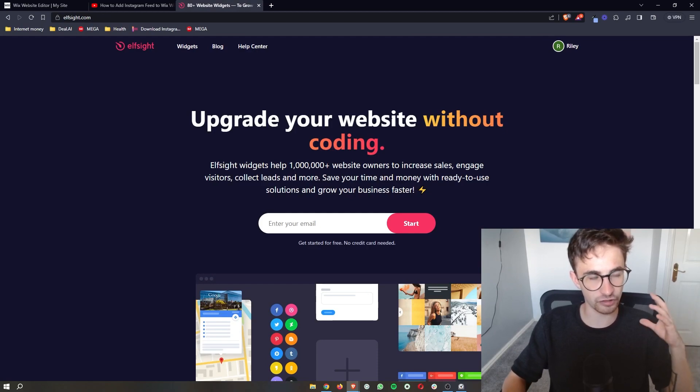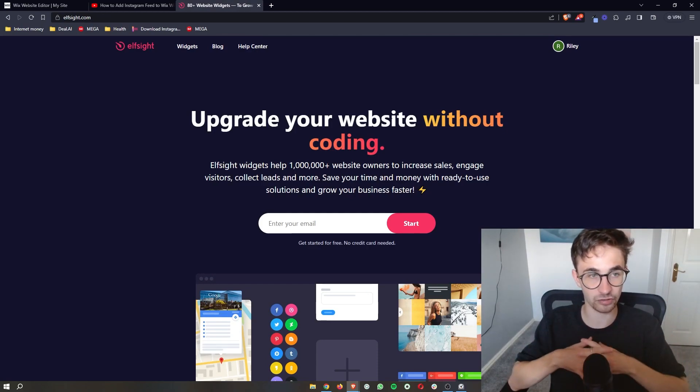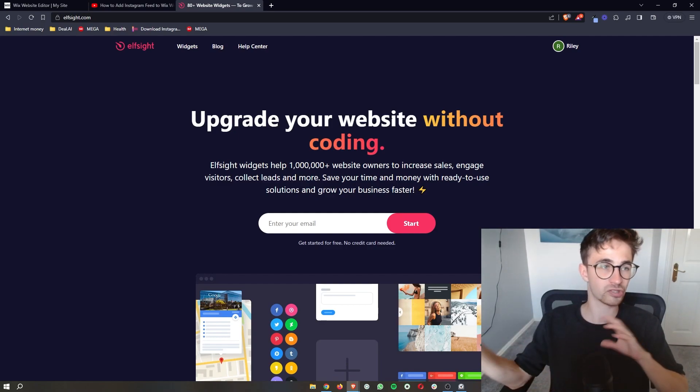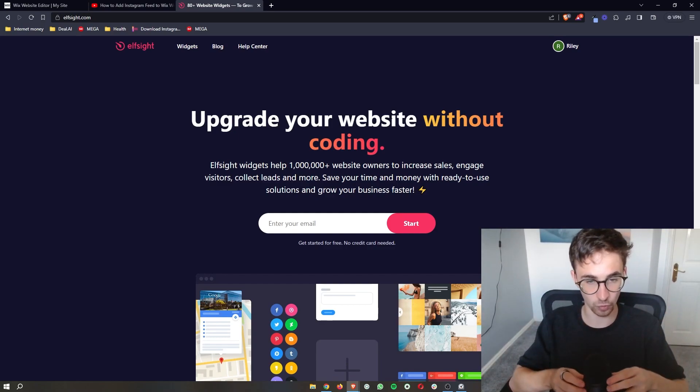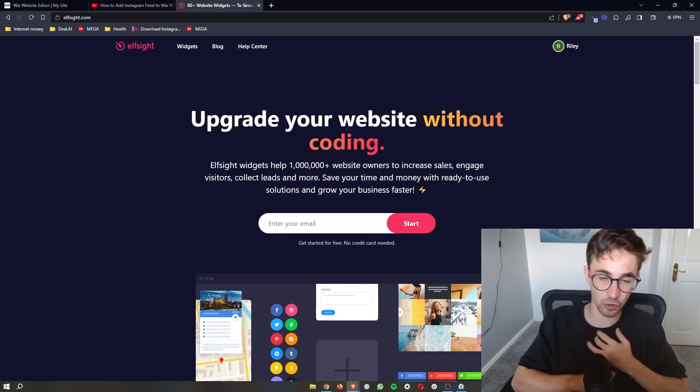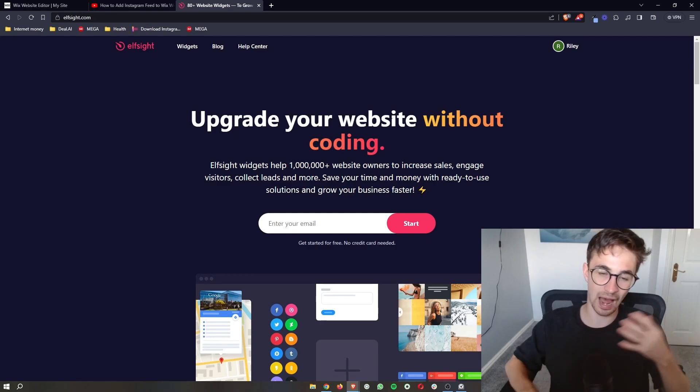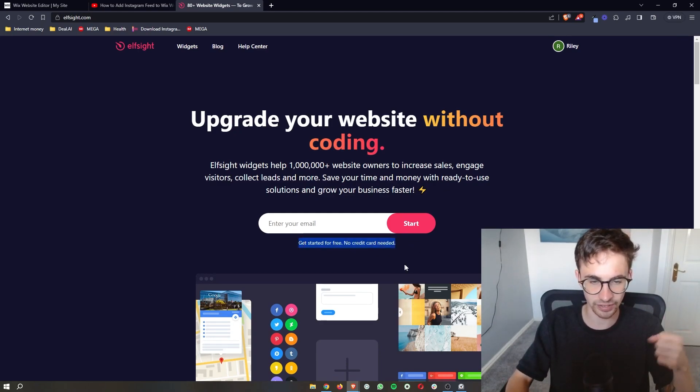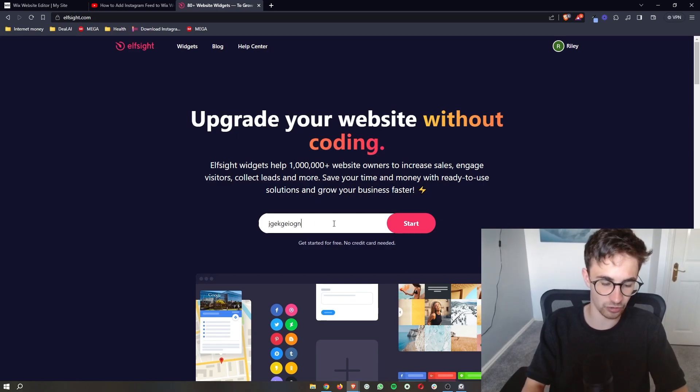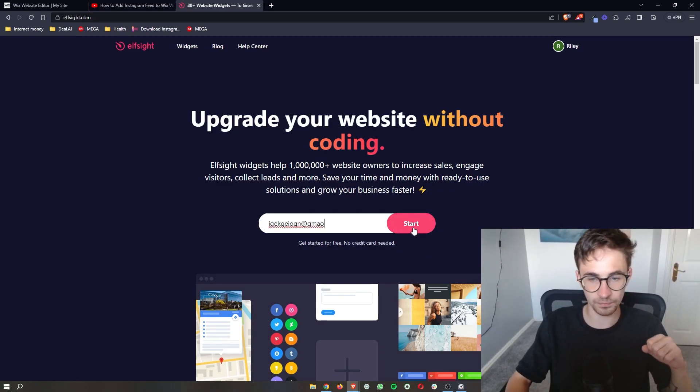That will take you over to Elfsight, and that is the third party website that we are going to be using to actually embed this onto your Wix website. Now it's actually super simple to do and you can create a free account with Elfsight, so all you need to do is enter your email right here and then once that is done just click on start.